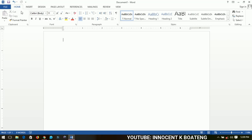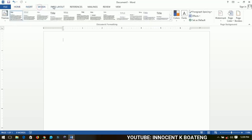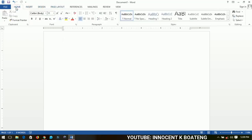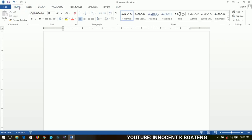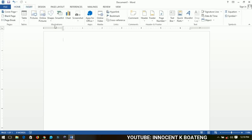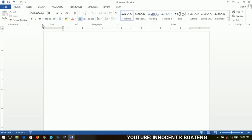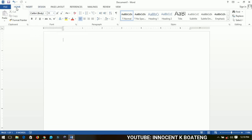Word documents work with tabs, groups, and commands. The tabs run from Home to View. Under each tab, the sections you see are called groups. For example, going to the Insert tab and then the Illustration group — everything under that group is called commands. So if you want to change the font size or font style, you go to the Home tab, then the Font group, and find the various commands like font type and font size.